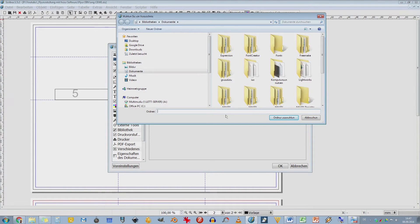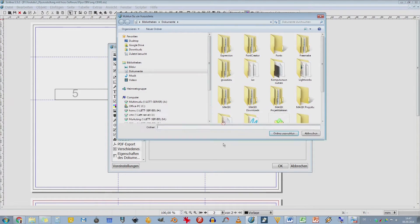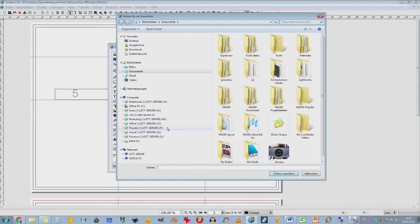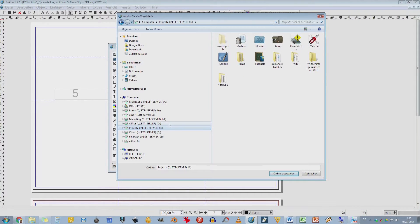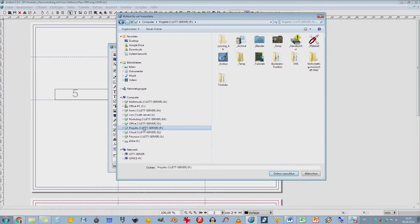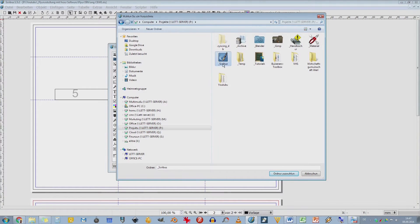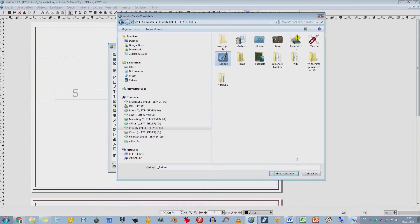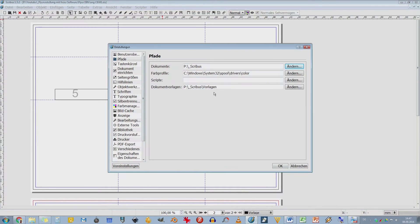Ich möchte die zentral speichern, auch wenn ich dann mal mit einem anderen Computer arbeite. Und da nehme ich mir jetzt hier von meinem Server das Verzeichnis, oder das ist jetzt hier eine Festplatte oder ein Festplattenbereich, der gemountet wurde. Da nehme ich mir mal die Programme und hier habe ich schon mein Scribus-Verzeichnis, wo ich dann auch meine Dokumente abspeichern möchte. Ordner auswählen. Das ist natürlich total individuell. Das wird bei euch wahrscheinlich ganz anders sein.